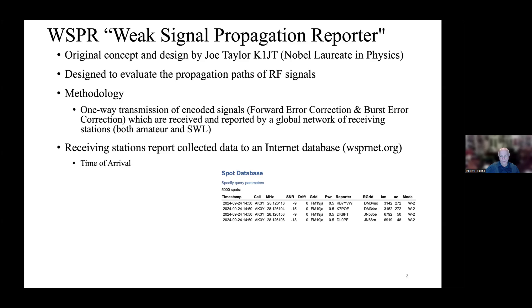Here is an example of the database — the first four entries. You can see there are more than 5,000 spots here.